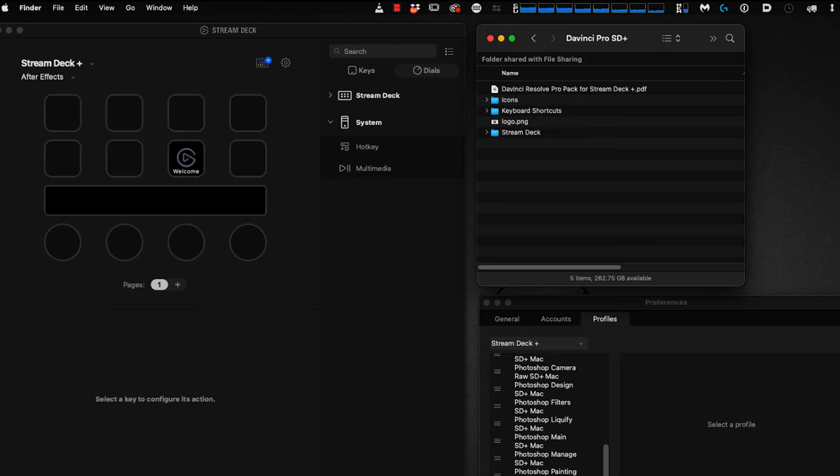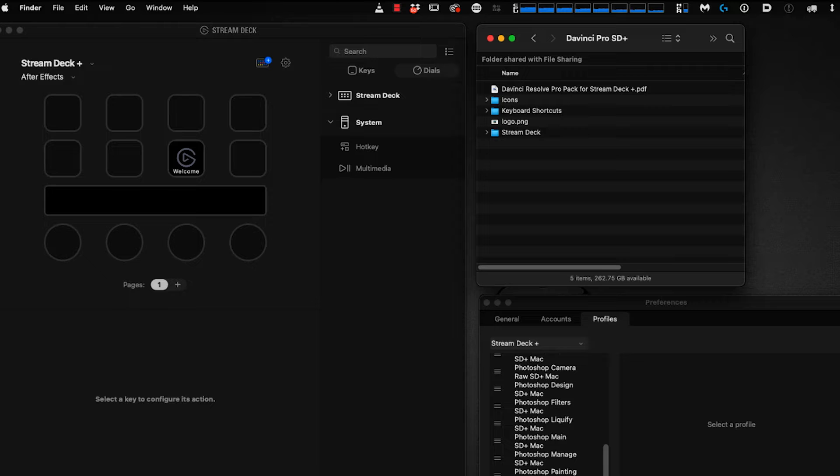I'll be demonstrating on the Mac system, and where needed, we'll switch over to Windows to show you the installation process for parts unique to that system. Most of this will take place on Mac, and it works the same on Windows.